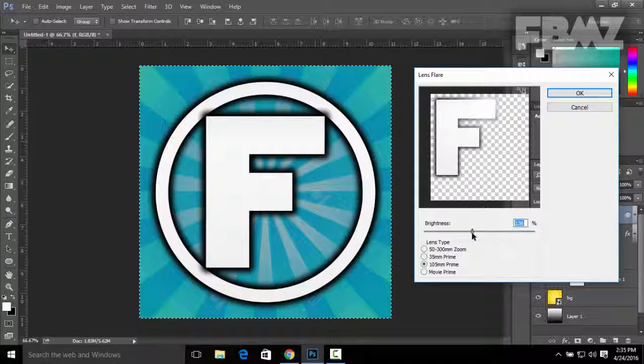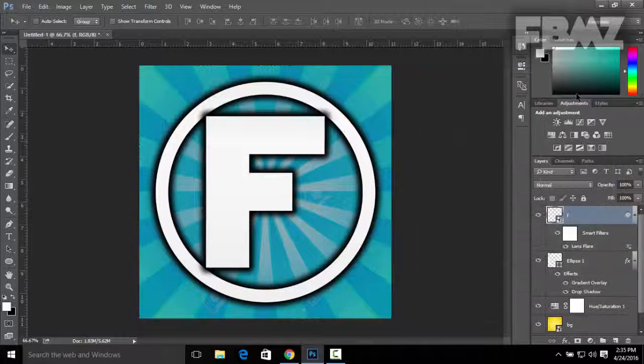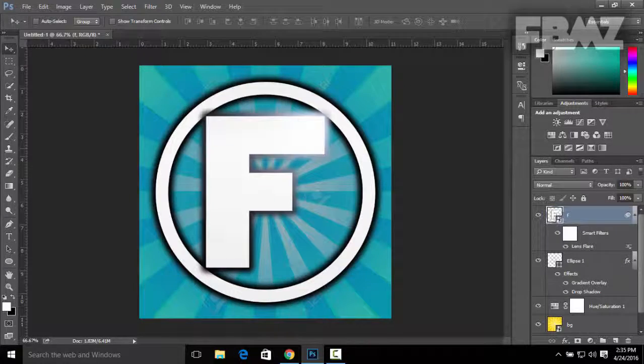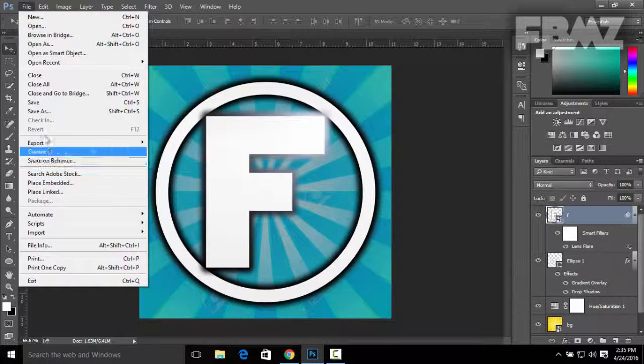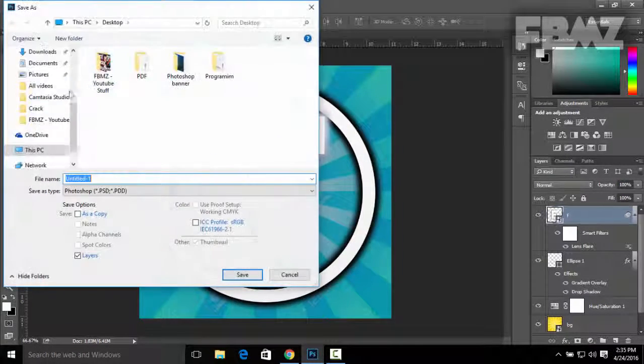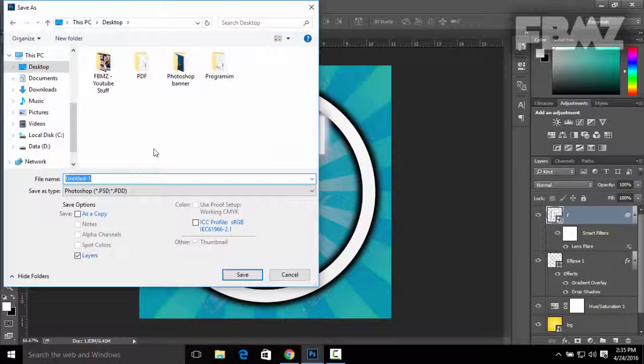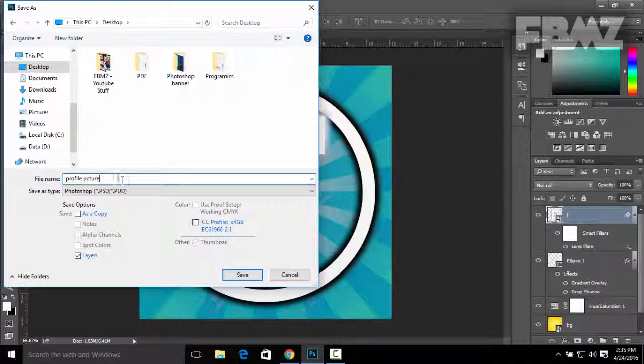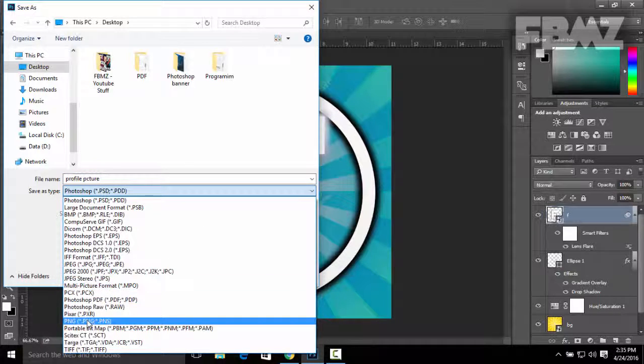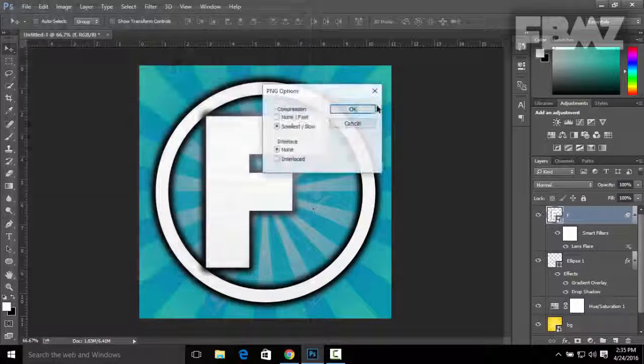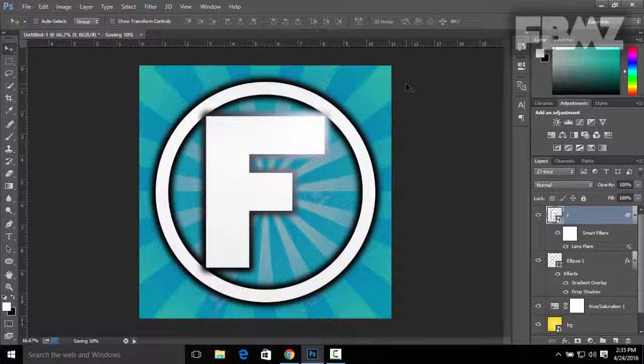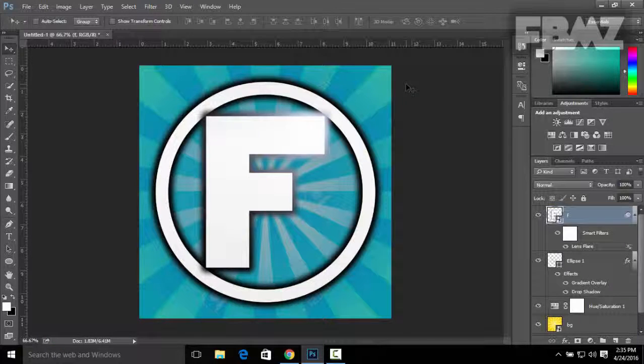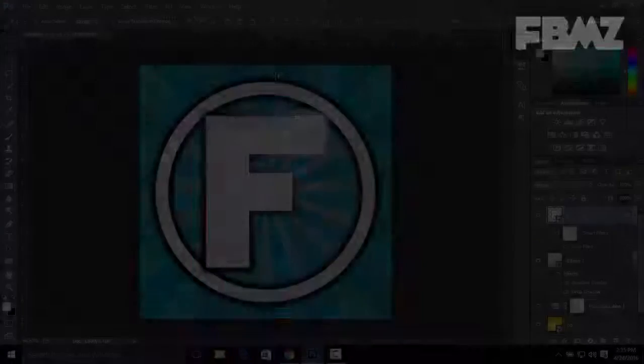That's basically it guys. Now you can click on File, save it on your desktop as Profile Picture, and save as type is going to be a PNG. Then press OK. That's all from me guys, hope you enjoyed. If you have any questions just comment down below and I will see you guys in the next one, peace.